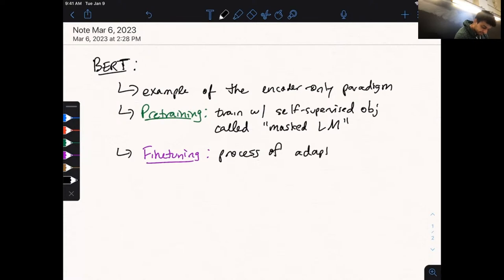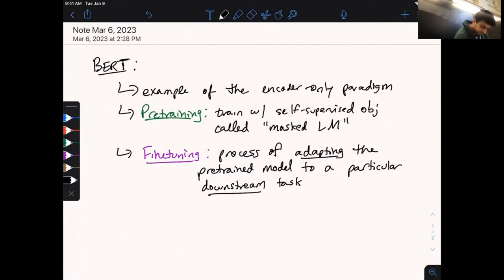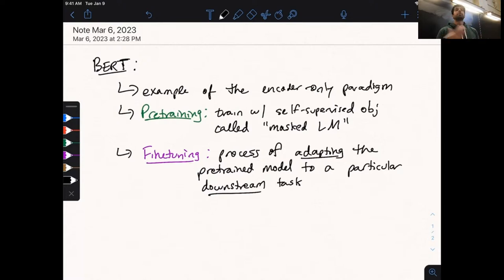Masked language modeling is not generally a task that anyone cares about — sentiment analysis, on the other hand, is a very real-world task, as is question answering. Fine-tuning is the process of adapting the pre-trained model to a particular downstream task. Here, 'downstream task' refers to a practical task we actually care about solving, which is different from the pre-training task.